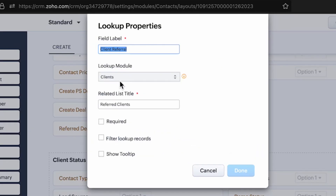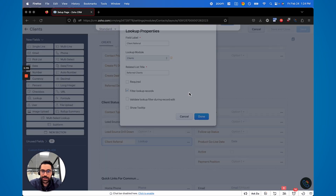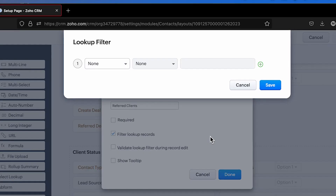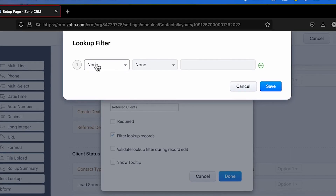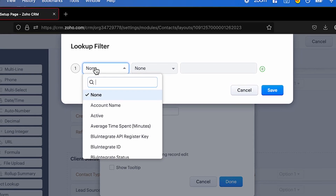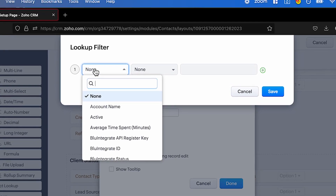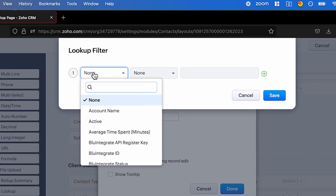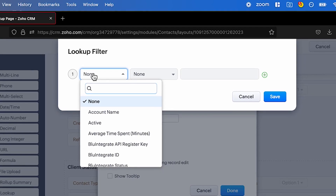When you create a new lookup — if you grab it from the left-hand side and drag it over — it will ask you for the name, the module, and the related list title. And then this is the new feature right here. If I click this, it now says: how do you want to filter it? You can choose any field within the looked-up module — so in this case client or contact, or it could be account, deal, or whatever.